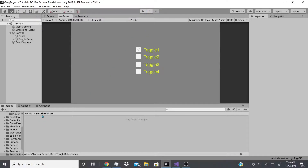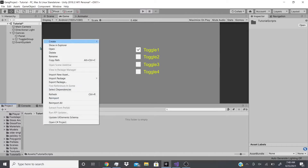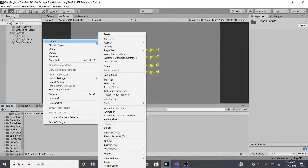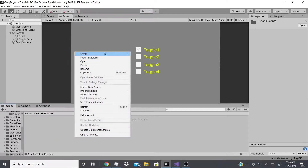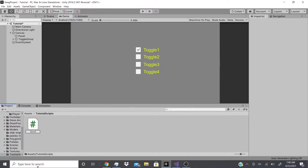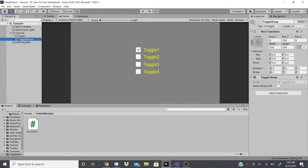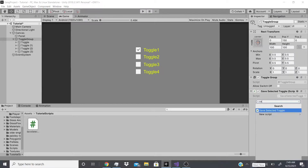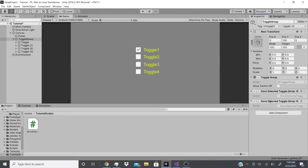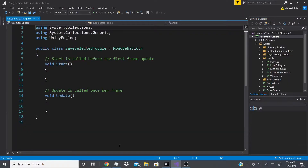If you have a folder with your scripts, add it to your scripts folder. I have a folder called Tutorial Scripts because this is a project I'm working on with other scripts already. Just right-click, go to Create C# Script, and name it whatever you want — I'm going to name mine Save Selected Toggle. Then go to your toggle group and drag the script onto it, or use Add Component and search Save Selected Toggle. Make sure you only have one instance.